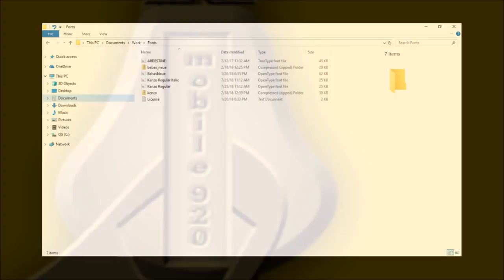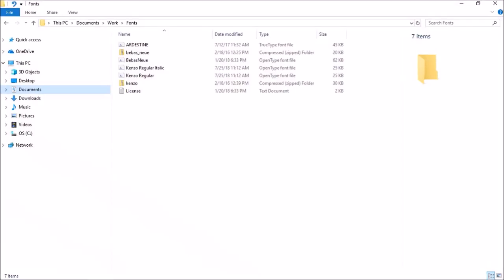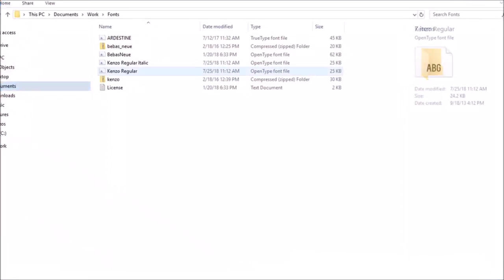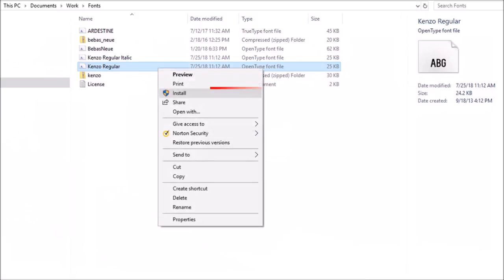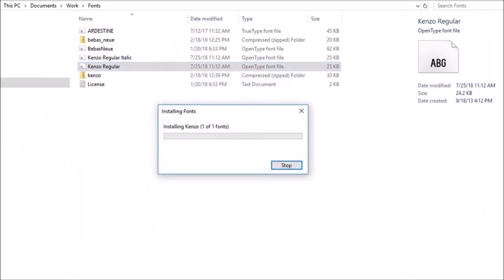So here I have Windows File Explorer with some font files. One way to install a font is to right-click on the font file and then choose install. Bear in mind that you may need administrator rights. It'll then automatically install the font in your main fonts folder.